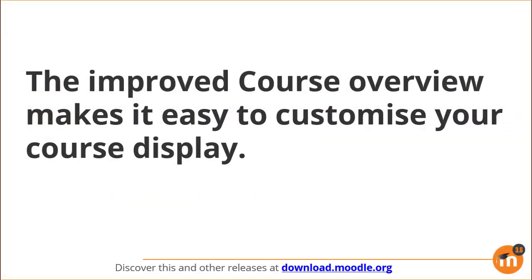To summarize, the improved Course Overview makes it easy to customize your course display.